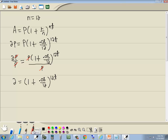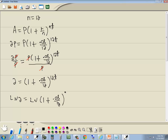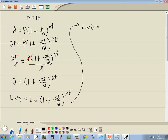Our second step is to take the natural log of both sides. So we've got ln(2) equals ln of (1 plus 0.08 over 12) to the 12T power. Step 3 is to use properties of logs to get the variable out of the exponent. This becomes ln(2) equals 12T times ln(1 plus 0.08 over 12).